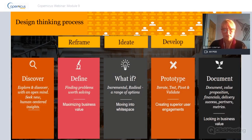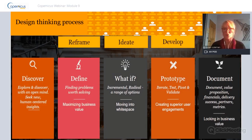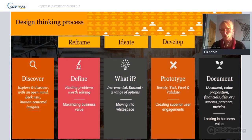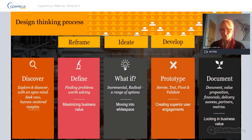The second area in the design thinking framework is around defining. Once you've done your discovery phase, you really need to define what is that big gnarly problem you're going to solve - don't think about how you're going to solve it, but what you're going to solve. Finding problems worth solving for society, for humanity, for our ecology, for nature - there are many outcomes we can be maximizing, it doesn't just have to be a financial outcome.